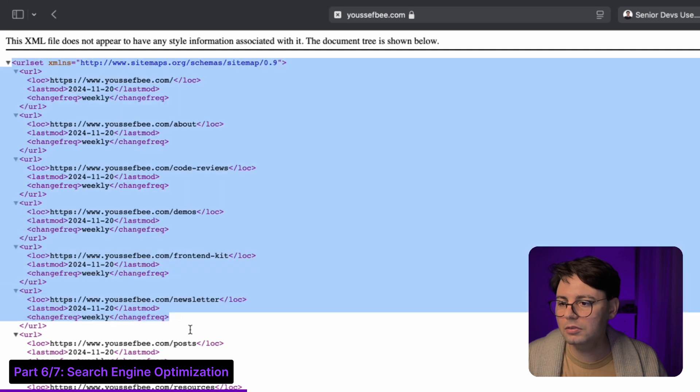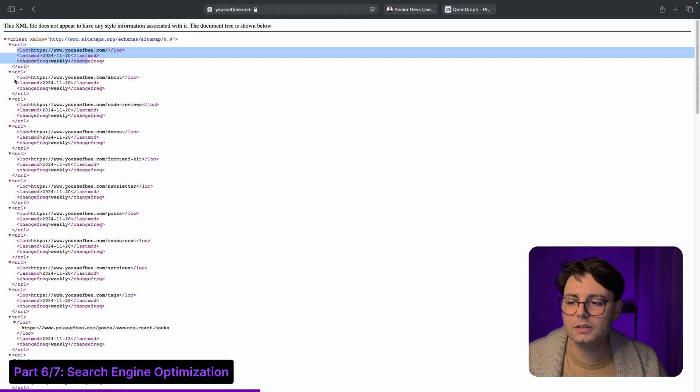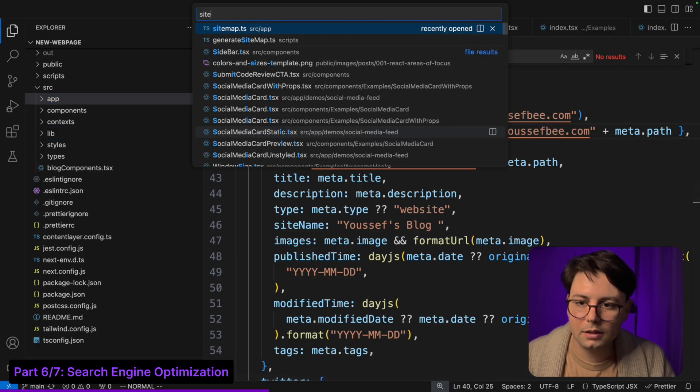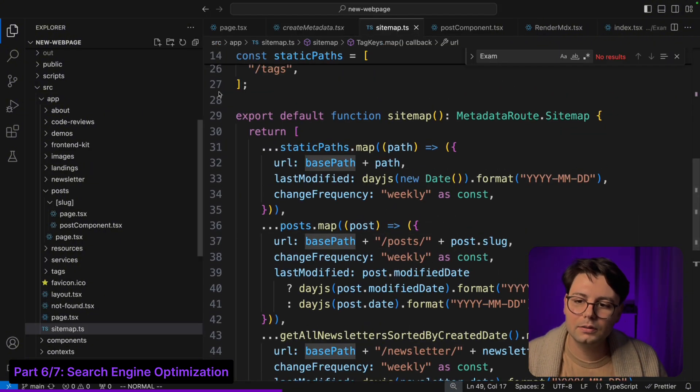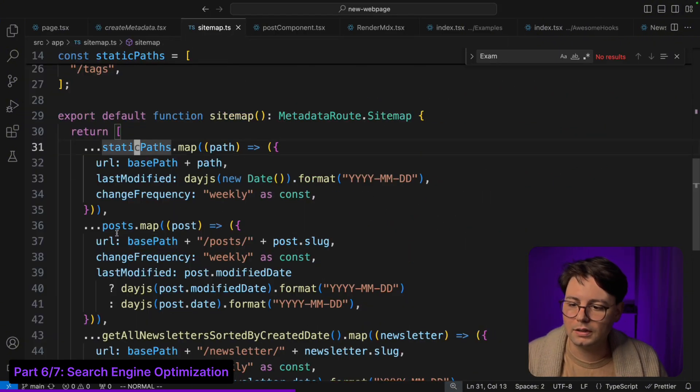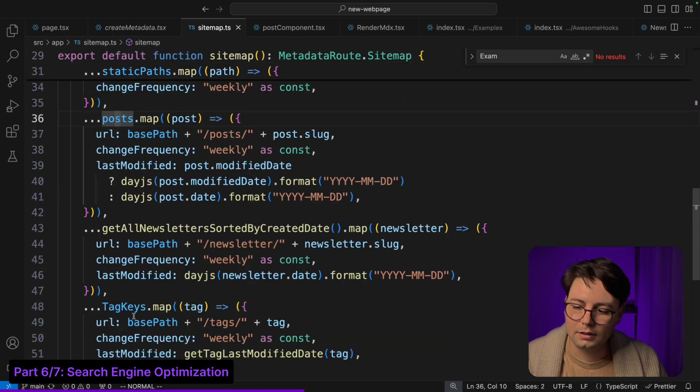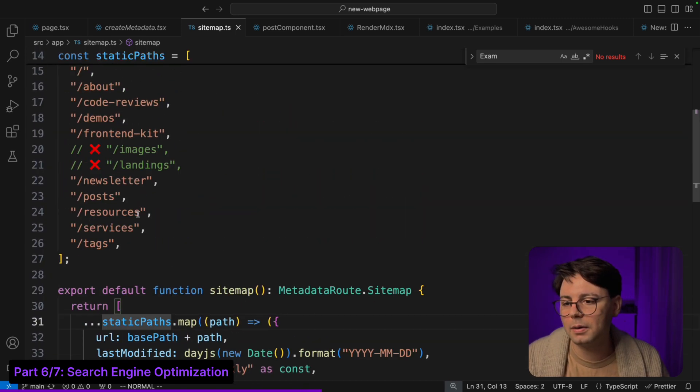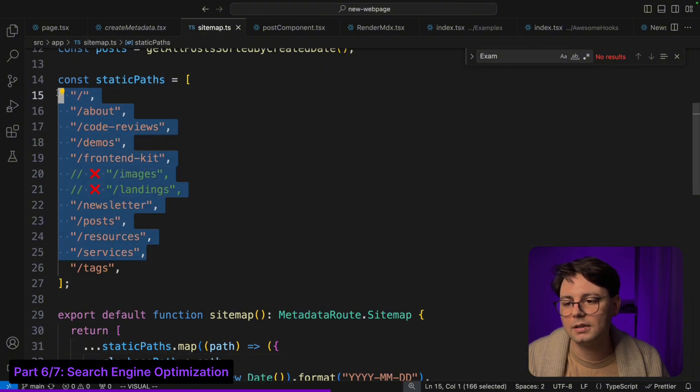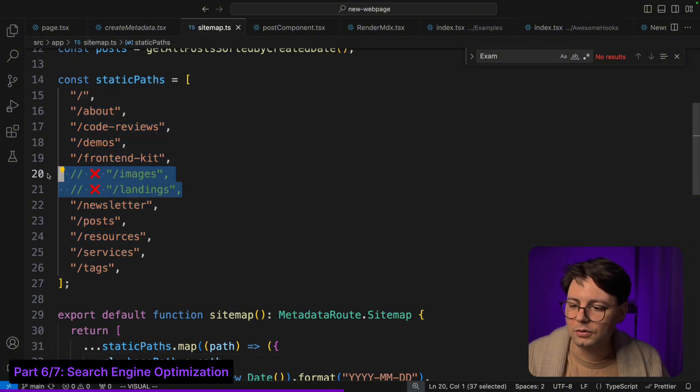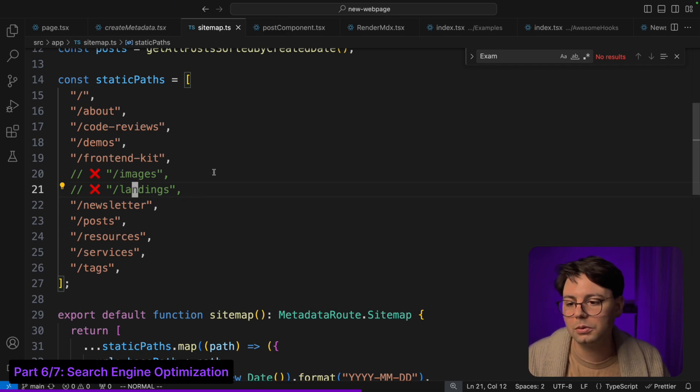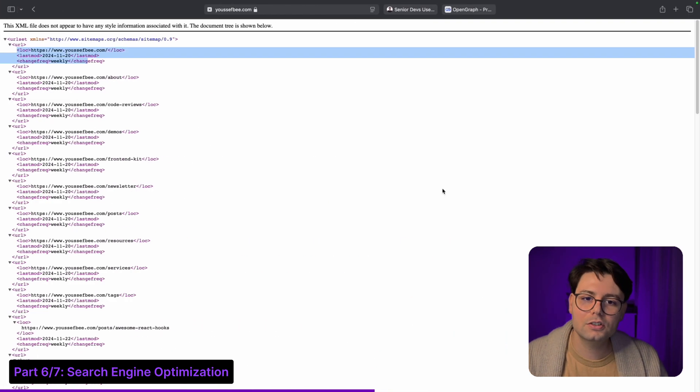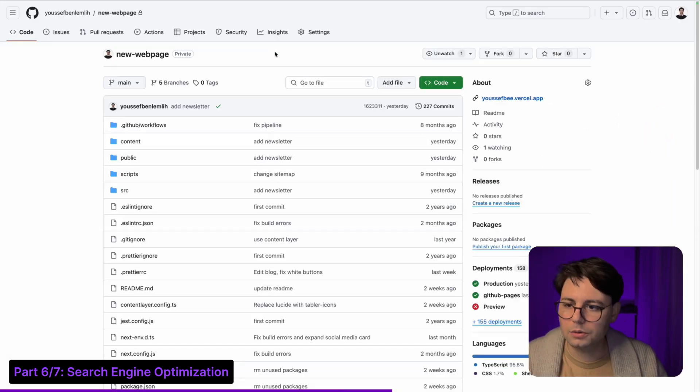This is just an XML file that includes all of your pages. For that there is just a sitemap.ts, and inside of it I am defining all of these entries. I have these blog posts and then the tags and then the newsletter entries. Then I have here static paths which are all the paths that I want Google to know about. I also have two paths which is images and landings that I currently don't want Google to know about. Every time that I make changes to my website then Google gets notified by that.